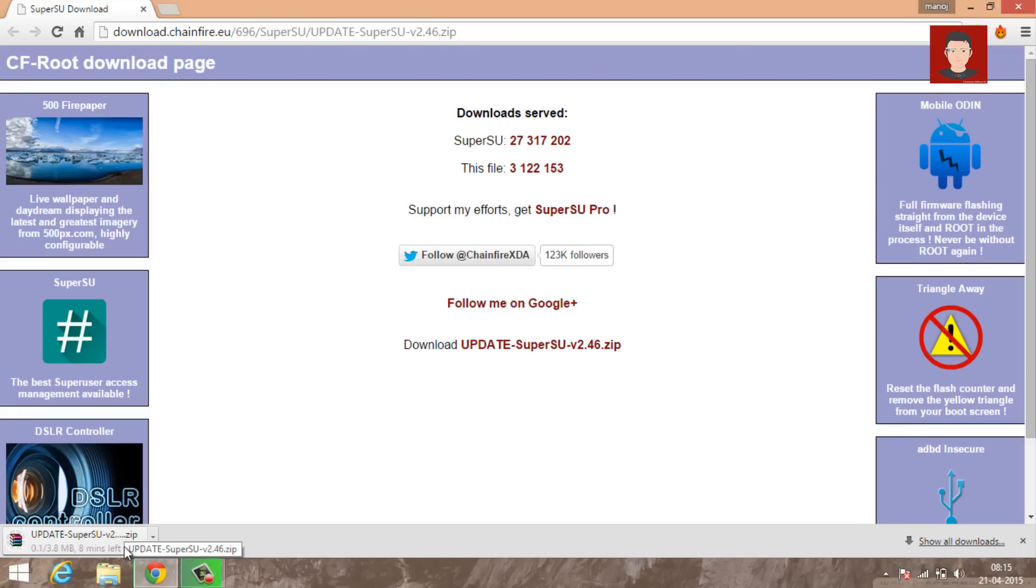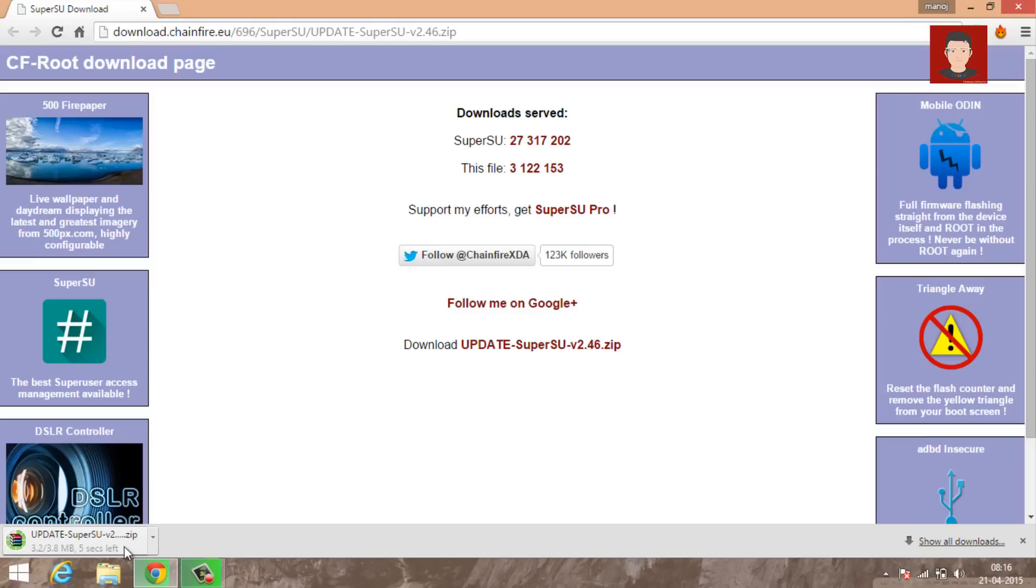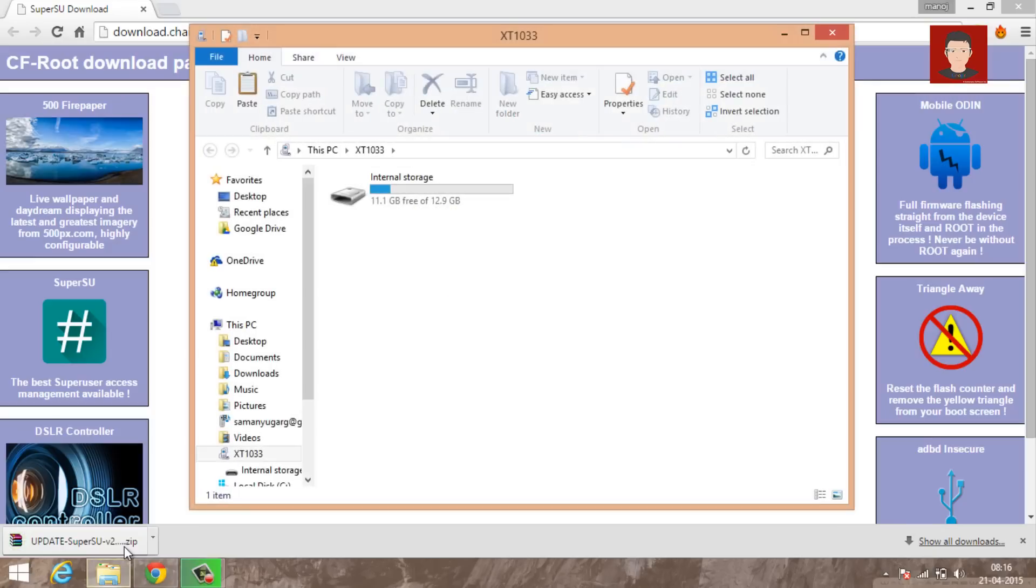Okay, so open the link in the description on your PC and download the SuperSU zip file, the latest one. So just let it download. Okay, so it has successfully been downloaded.